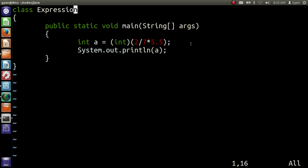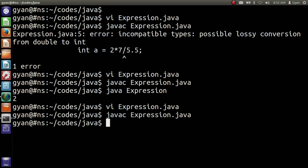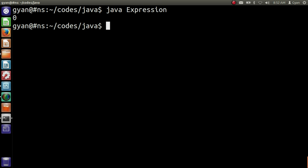Let me save and compile it: javac Expression.java. Clear the screen, then run it: java expression. It runs fine and prints 0.